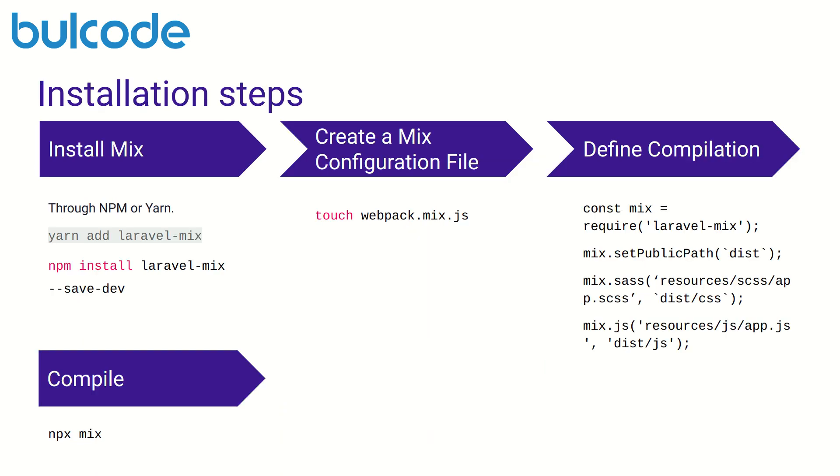Here we can see how to install and set up Laravel Mix. First we should install Mix either through npm or yarn. The second step is to create a Mix configuration file named webpack.mix.js.